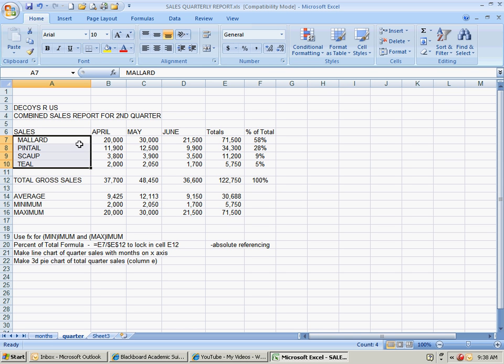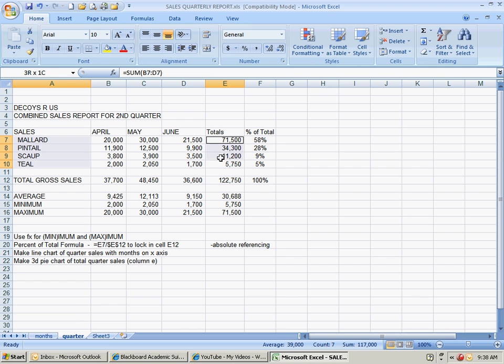To be able to go from column A to E without doing B, C, and D, you got to hold the control key down. That's the trick. Hold the control key down. Highlight the corresponding numbers. Now, be sure when you do this that you have the same number. You got four over here and you got four totals over here.